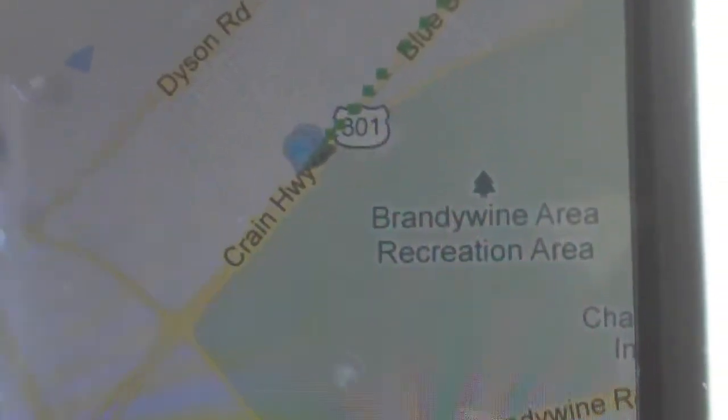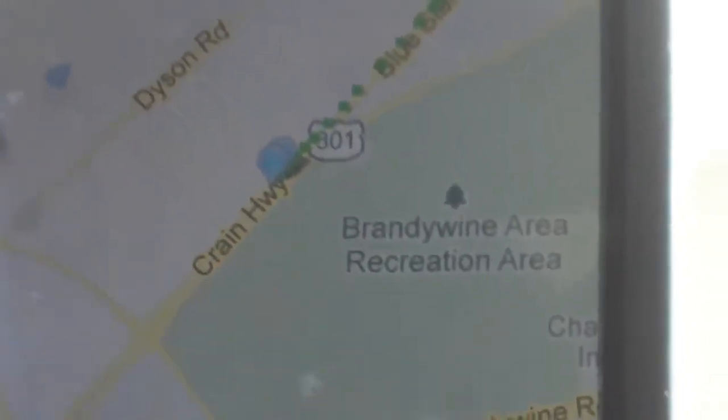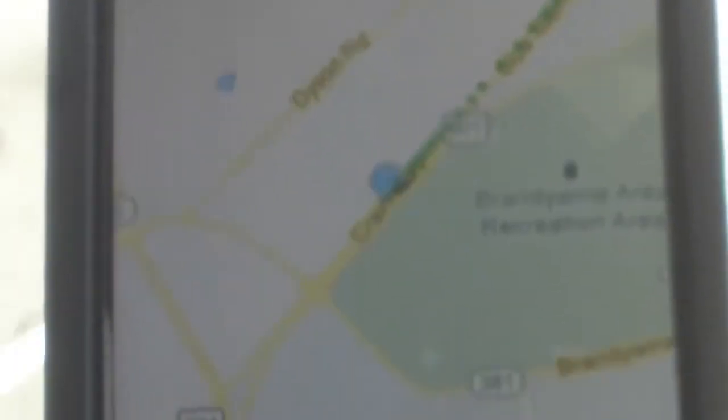There are two dots. The first one shows you where you are and the second one shows you where you have been.